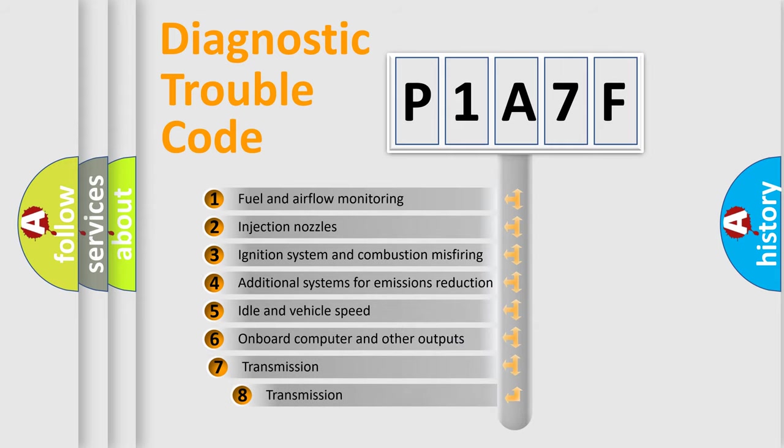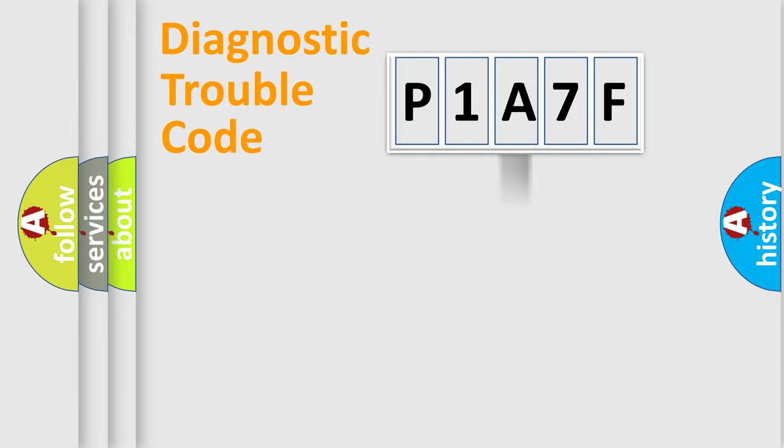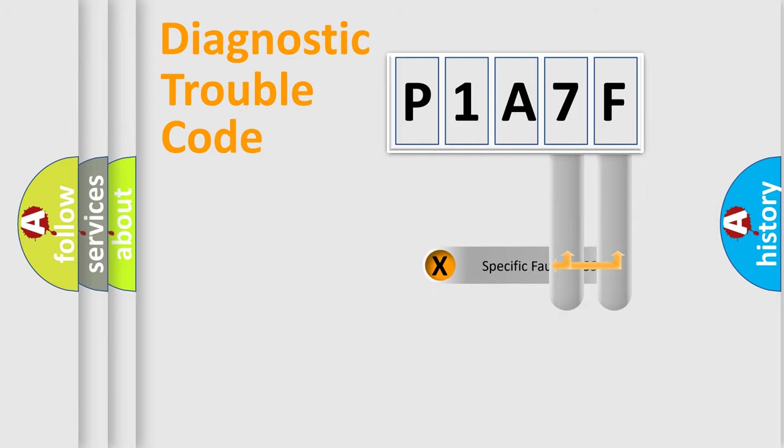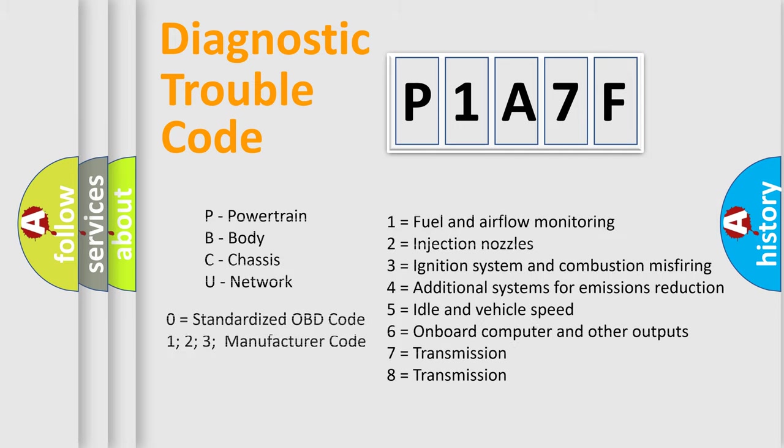The third character specifies a subset of errors. The distribution shown is valid only for the standardized DTC code. Only the last two characters define the specific fault of the group. Let's not forget that such a division is valid only if the second character code is expressed by the number zero.